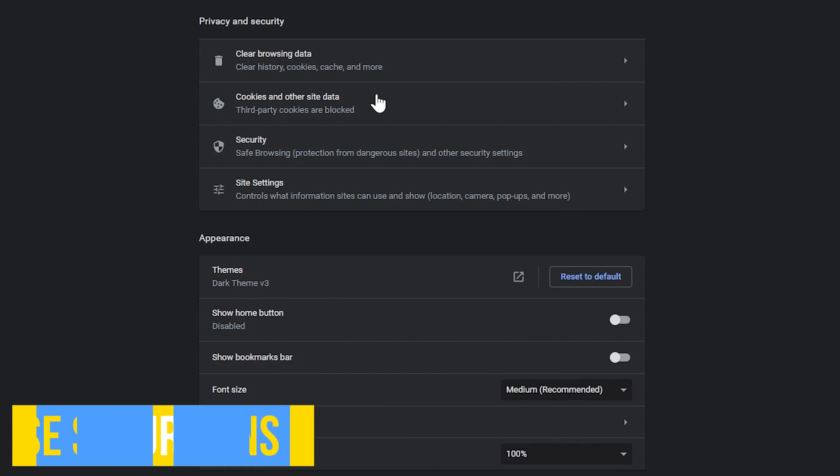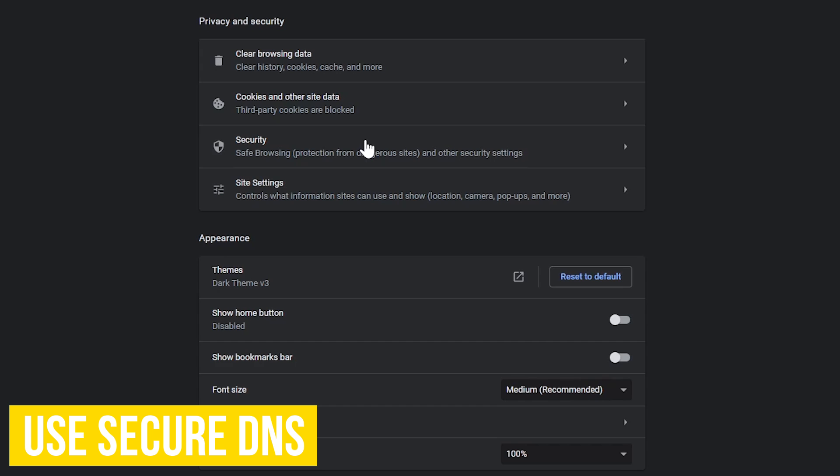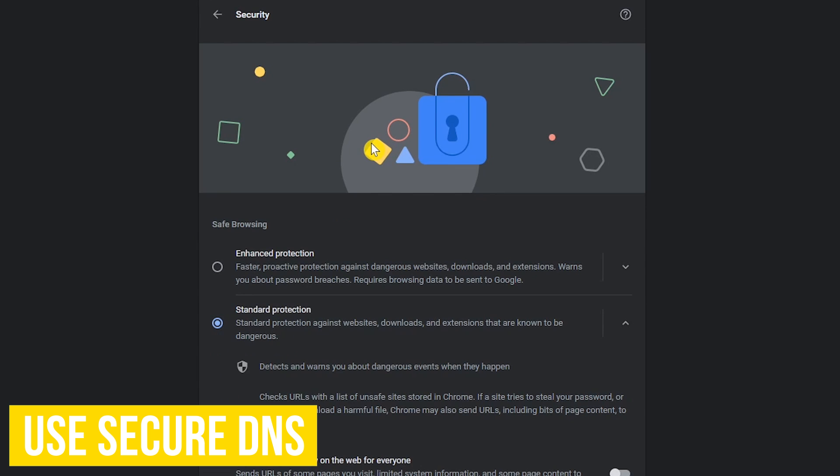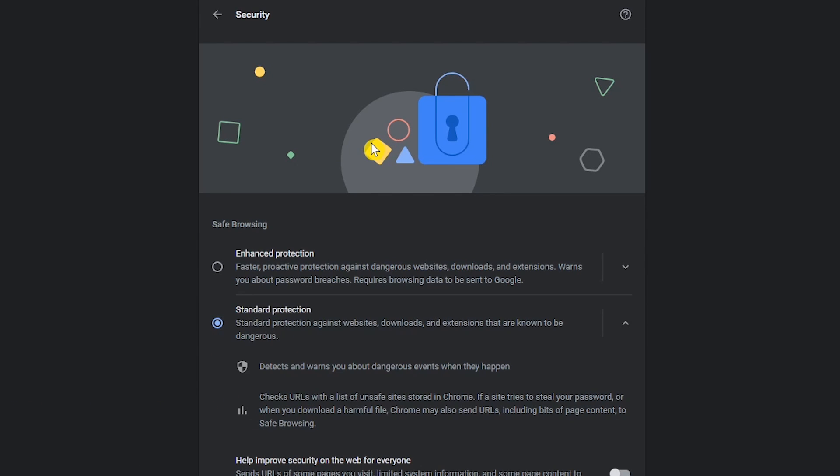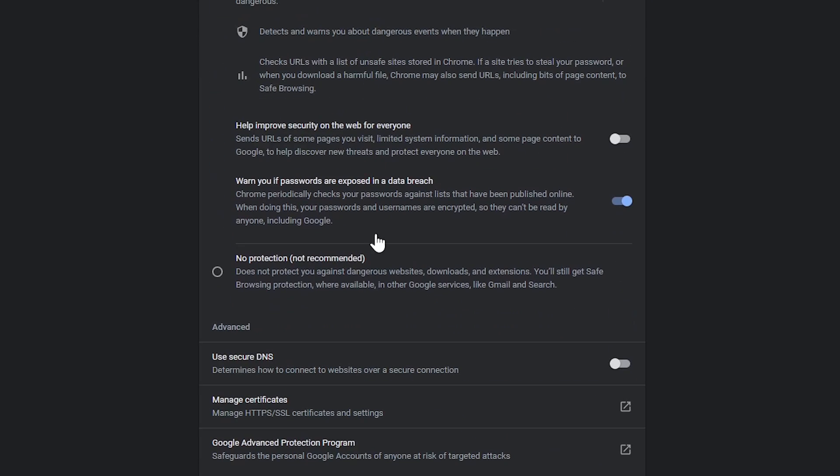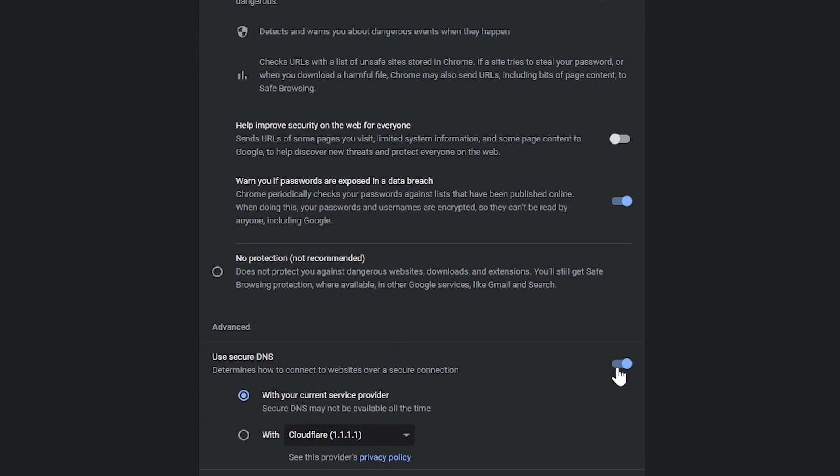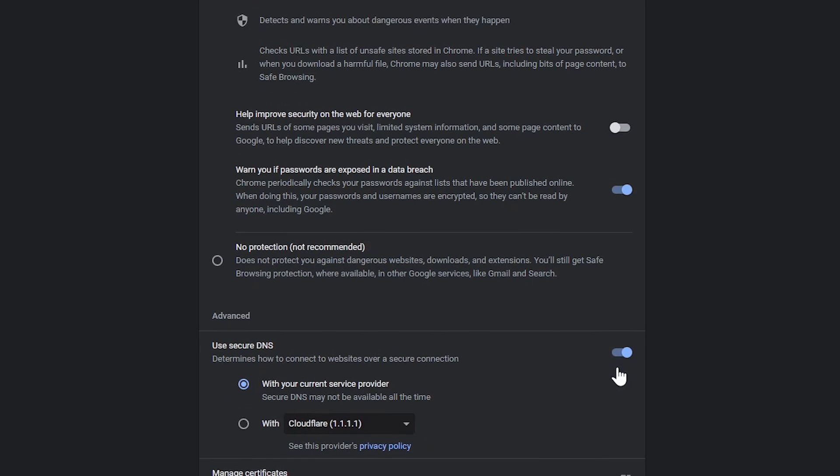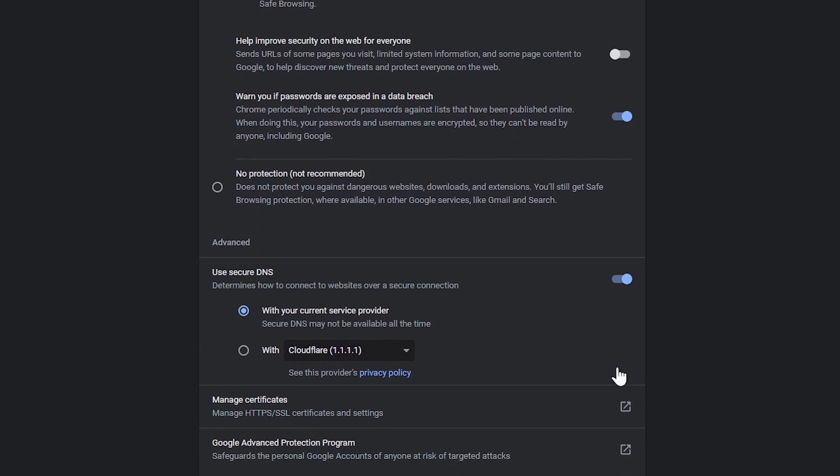Staying in privacy and security, let's go to security. If you want to stop the government or your internet service provider from knowing the sites that you visit, let's scroll down the page to advanced and toggle the switch on for use secure DNS. Let's scroll down some more here. You have two choices with your current service provider. Don't choose this one. It's almost useless.